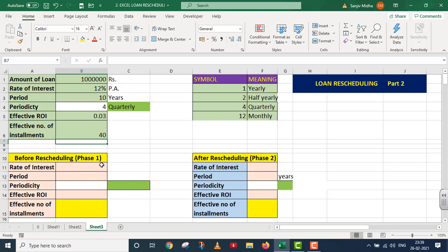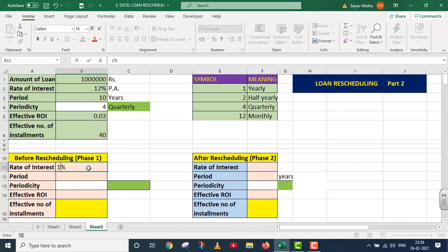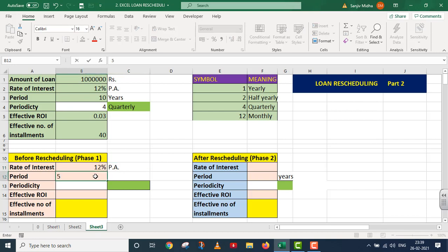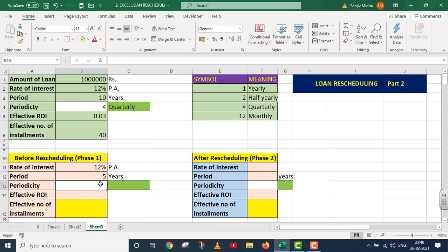Ab main is question ko do parts mein divide kar dunga — before rescheduling (Phase 1) aur after rescheduling (Phase 2). Phase 1 mein initially 12% rate of interest hai per annum. Pehli 20 installments quarterly hongi, to yeh 5 saal ka period ban jaata hai. Phase 1 ka initial data set ho gaya. Quarterly periodicity ke liye main symbols ka dropdown bhi create karunga using data validation.